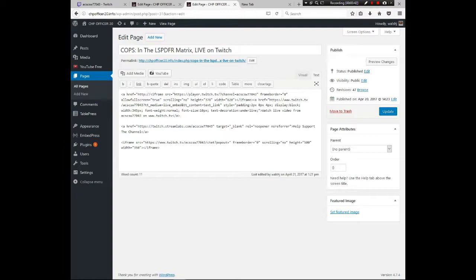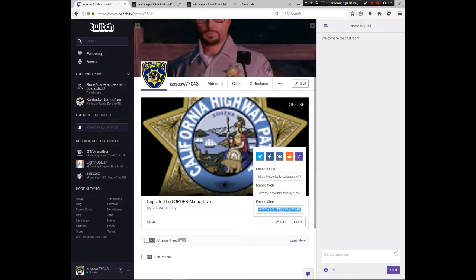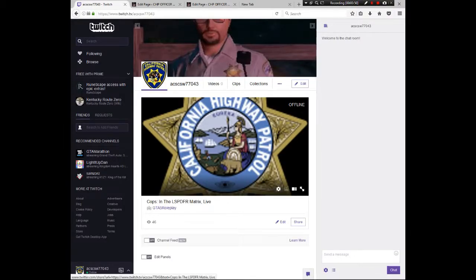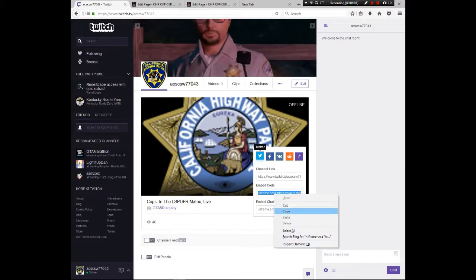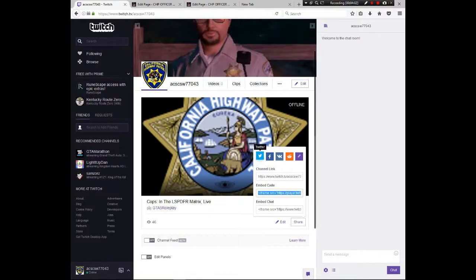Go to your Twitch account and navigate to your main channel page. Come over to Share and get the embed code for the player. Right-click and copy, or you can click the purple icon to copy it.